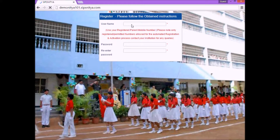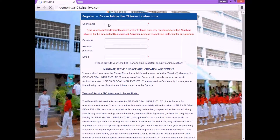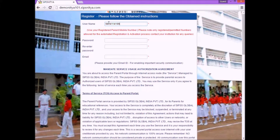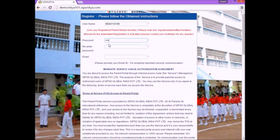The window will open. There, enter the user name. Use the user name as the registered parent mobile number in the portal. Then enter the password, re-enter the password, and email.